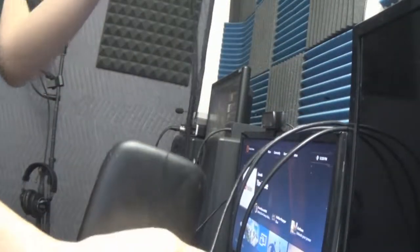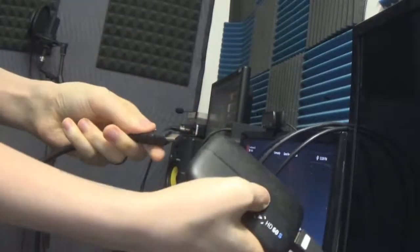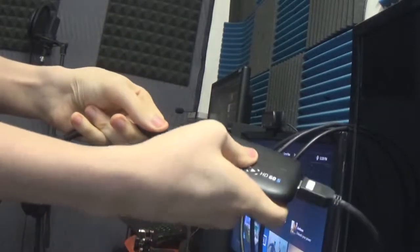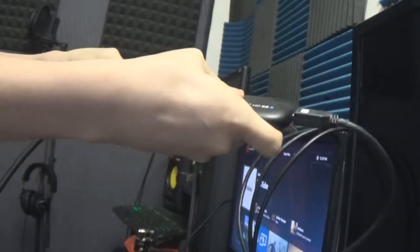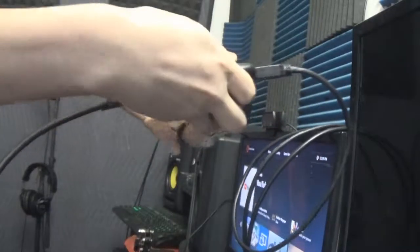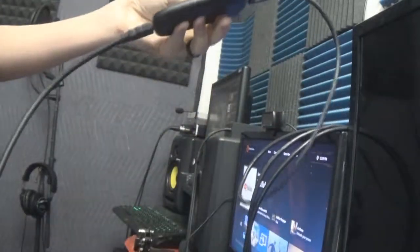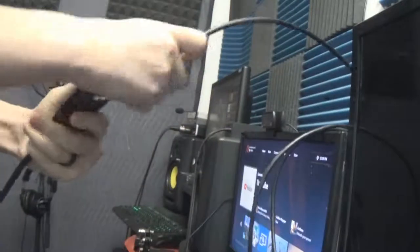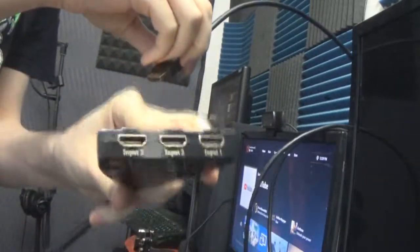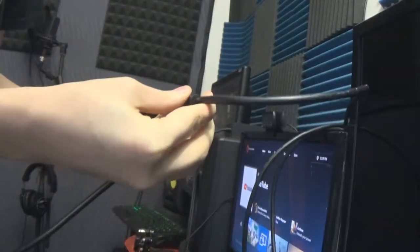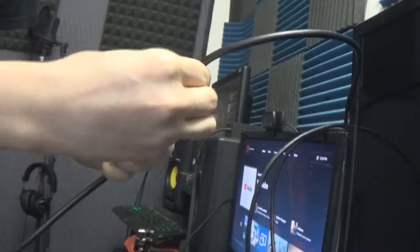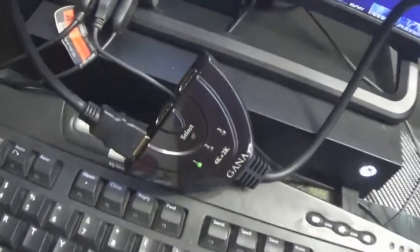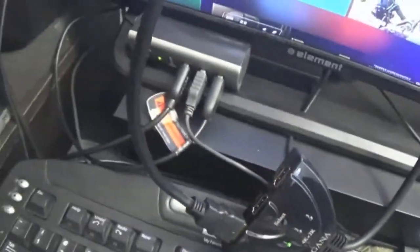We're gonna take our device and we're gonna plug that into the in section of the Elgato, which is gonna be able to capture all of our devices through the switcher. So we're gonna take our device here and we are going to plug in an input one the PlayStation 4. So there's the device plugged into the TV.